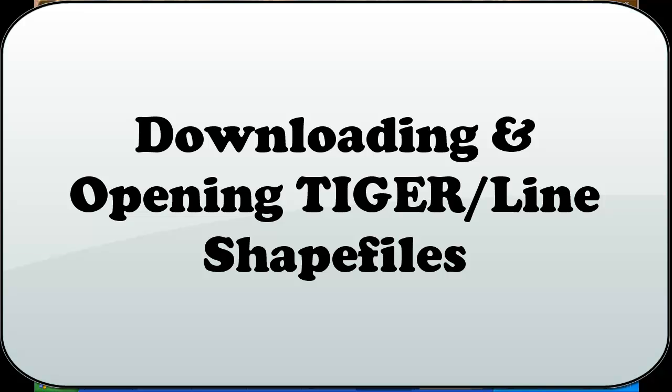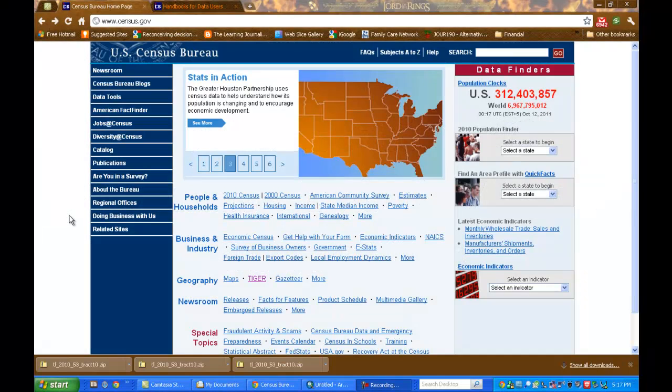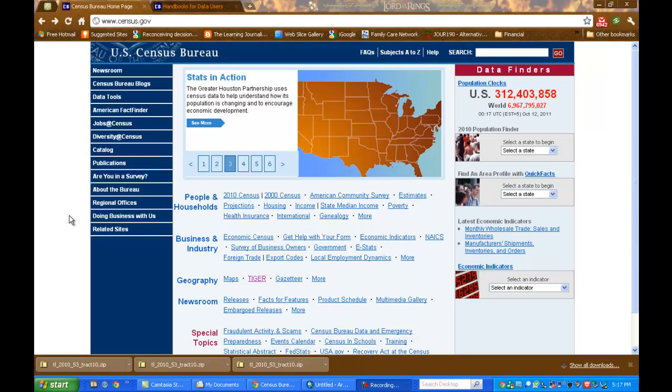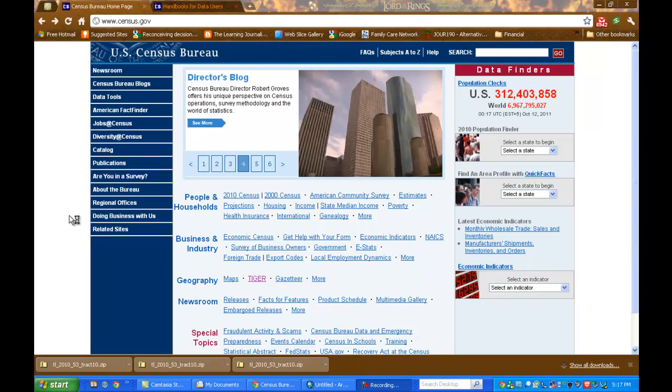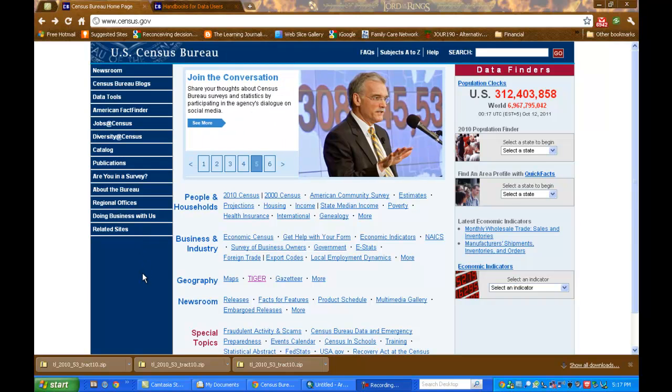This is a review of downloading and opening TIGER line files. We're going to find the TIGER line files on the Census Bureau's website.